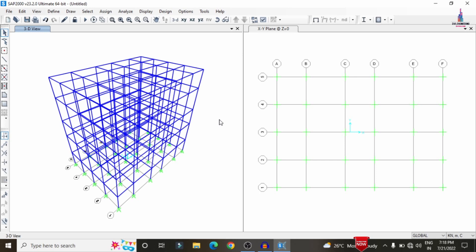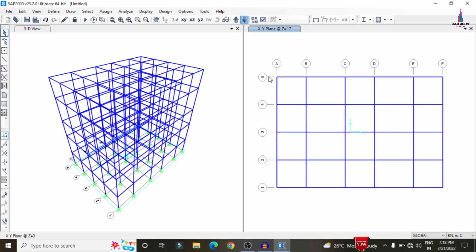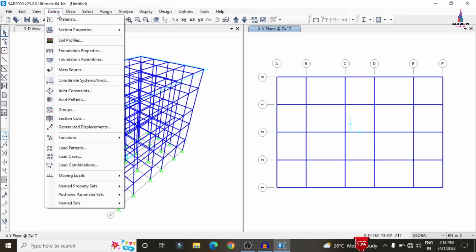The 3D modeling process is now complete. We can see the plan view and the 3D view of the building structure with beams and columns. Now we need to add the slab section to the structure.